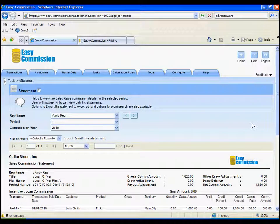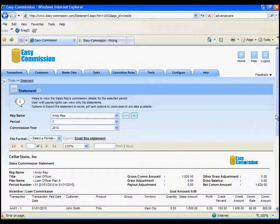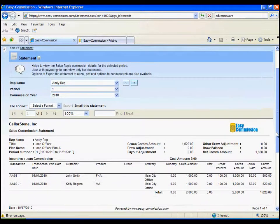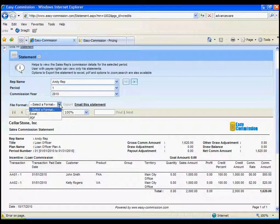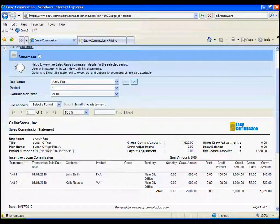Here's Andy's commission statement for the period. You can export the statement. And here's the name, the title, the period for which the commission plan is for.